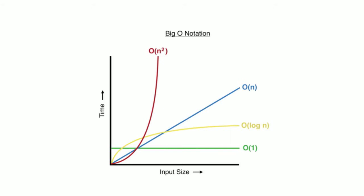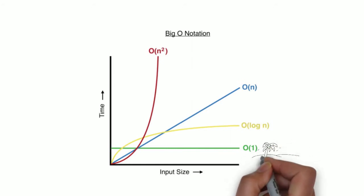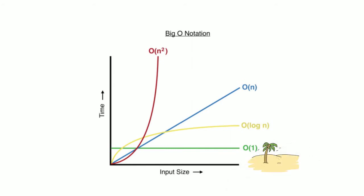This is not the case for other Big Os, which increase in computation time as we increase the input size. The Big O of 1 is as good as it gets for algorithms, it's like algorithm paradise, but many times we can't achieve this. So let's take a look at an algorithm with a Big O of n.